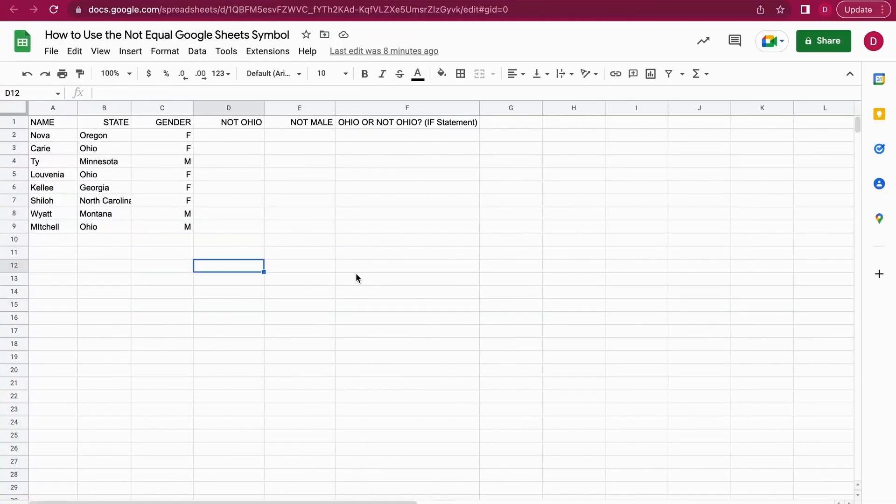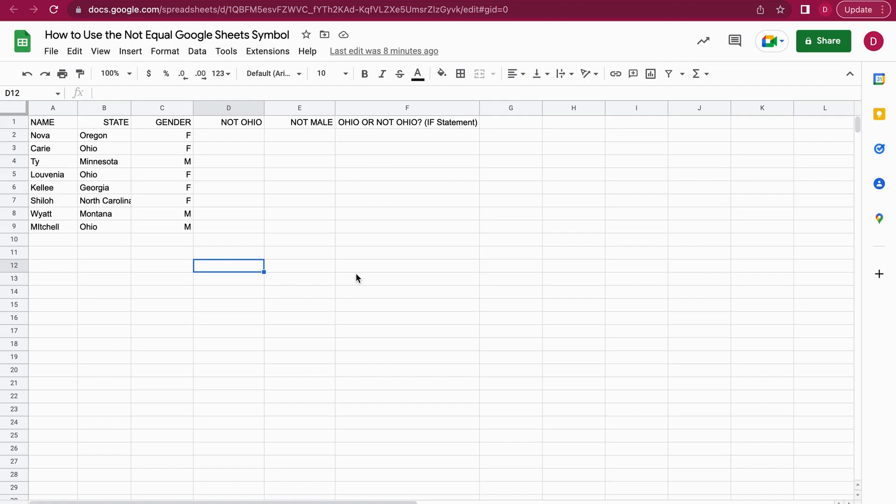Hello, this is Daniel from Trusted Tutorials. Today we're going to look at how to use the not equal Google Sheets symbol. There are many different ways to use it, and I'm going to show you all of them.